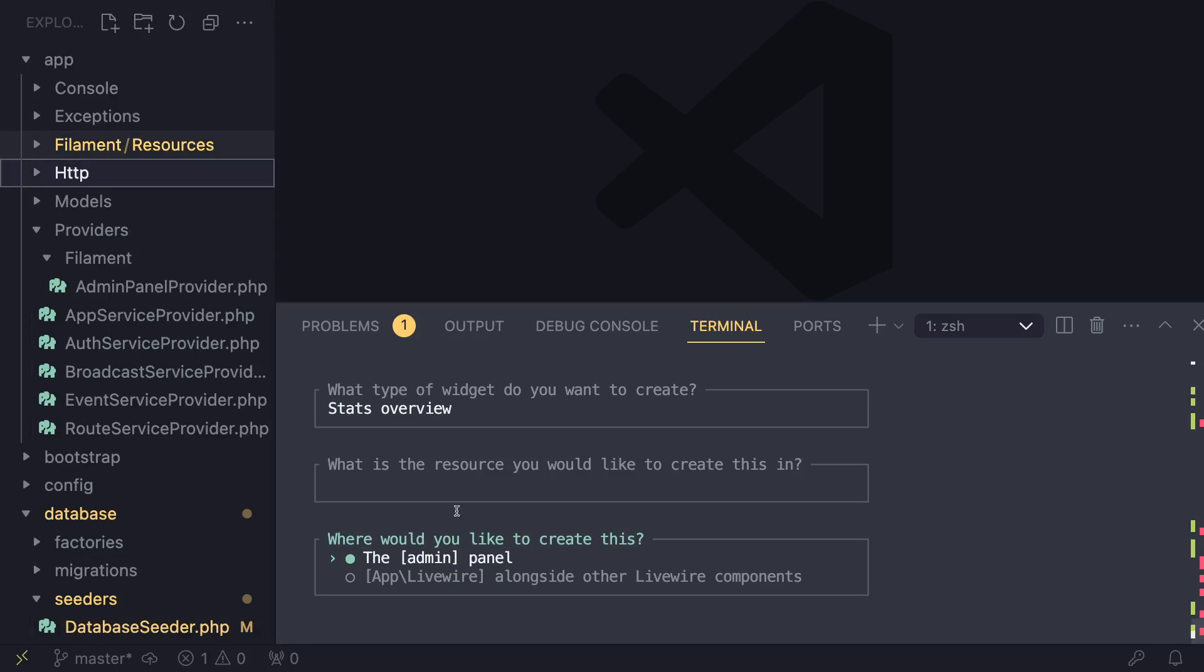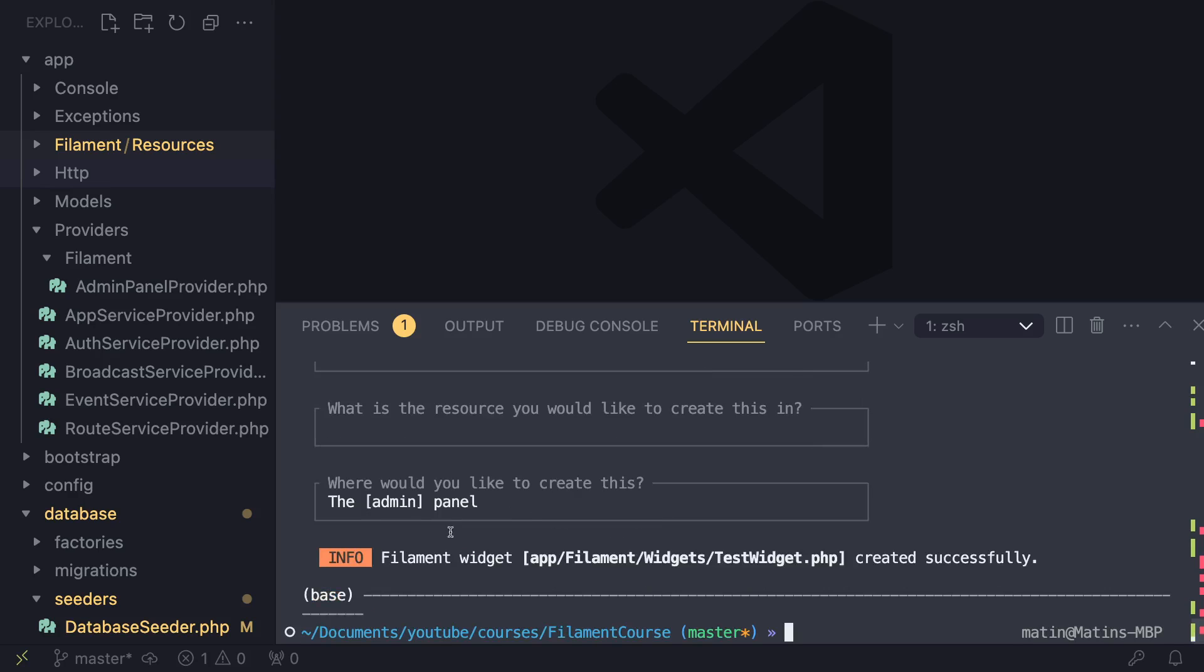And then app/livewire, that's actually where your regular Livewire components are. I generally prefer the first option. I don't like to mix my Filament code with my regular Livewire code. So I'll select the first option and hit enter.